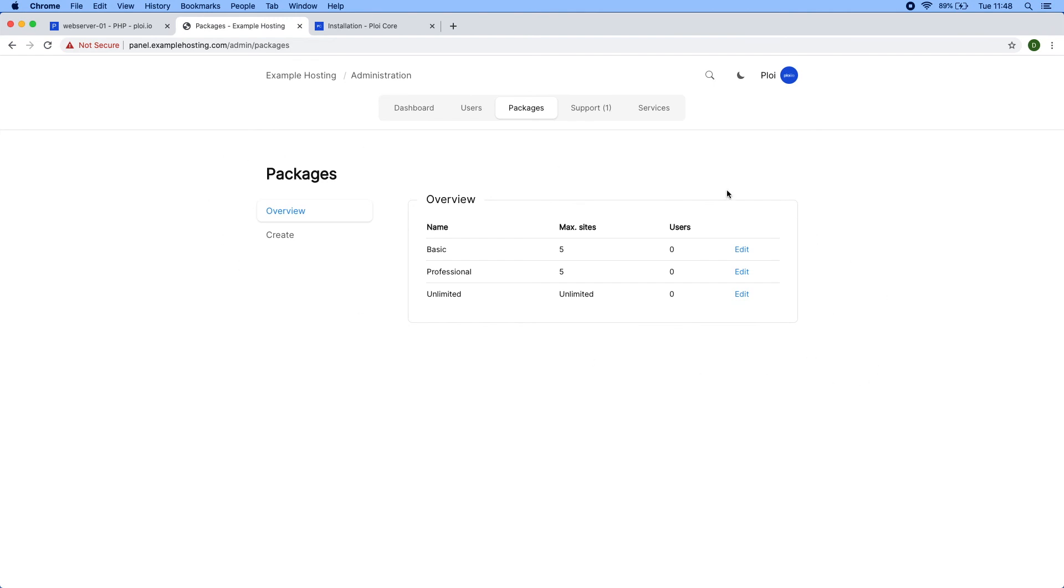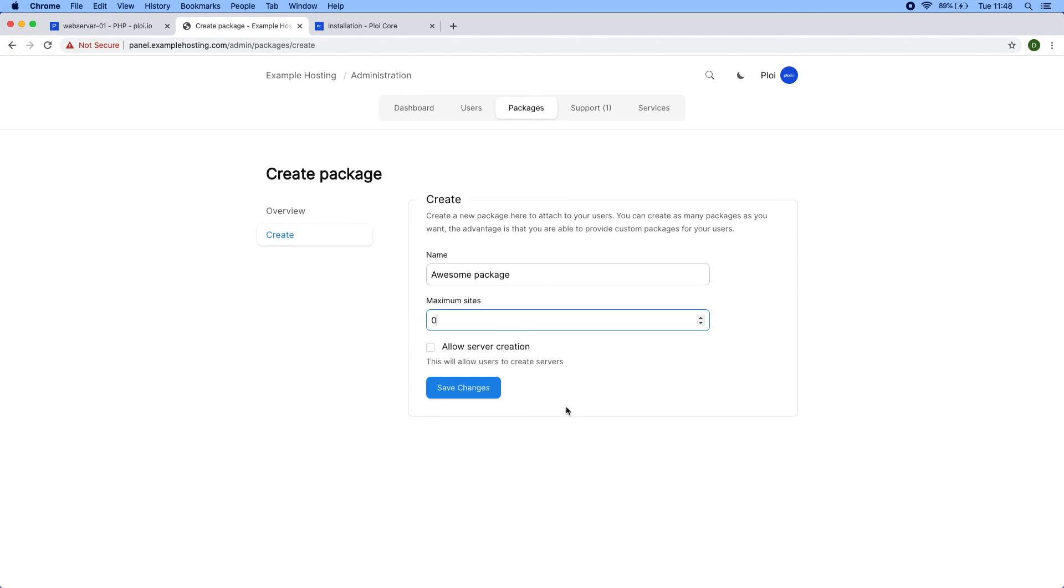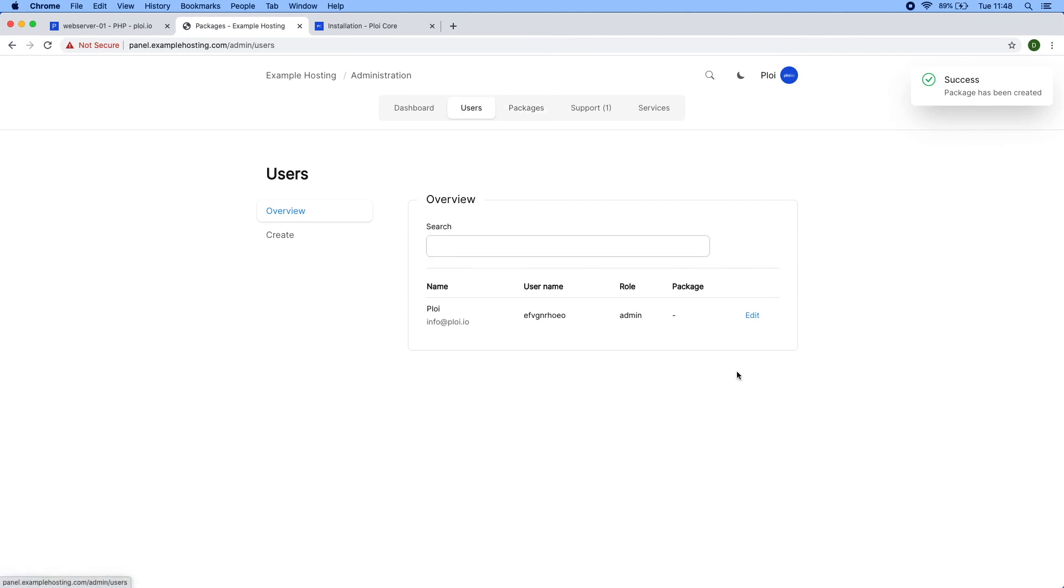If I go to the package view, these packages are automatically created during installation. You can select no, then you have the ability to create your own packages, which you still can—you can create as many as you want. Let's create an awesome package. If you say zero in this field, the user has unlimited sites they can create on their account. You can also allow server creation.